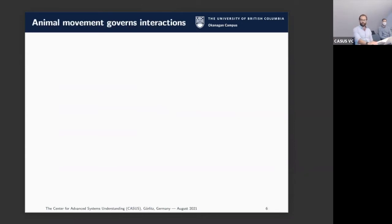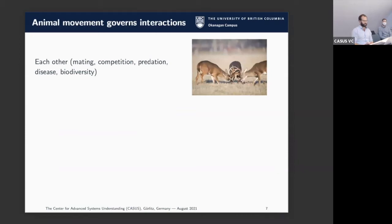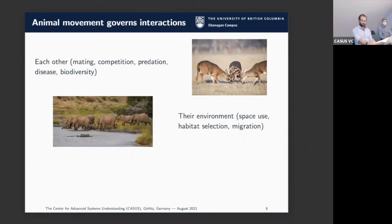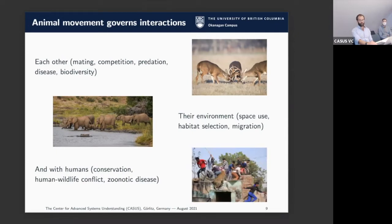Why animal movement? Why is this something that I and many other people have decided to devote their lives to studying? The main thing is that for any animal that moves, the way they move governs all sorts of interactions—how they interact with each other, whether it's finding mates, finding food, or competing. It governs how they interact with their environment: finding shelter, migrating. And importantly today it also governs how they interact with people.